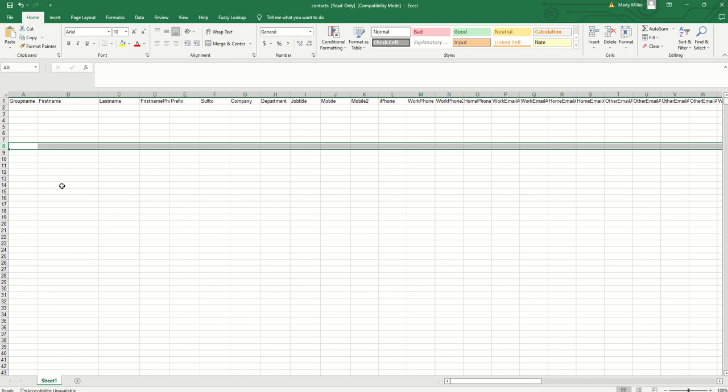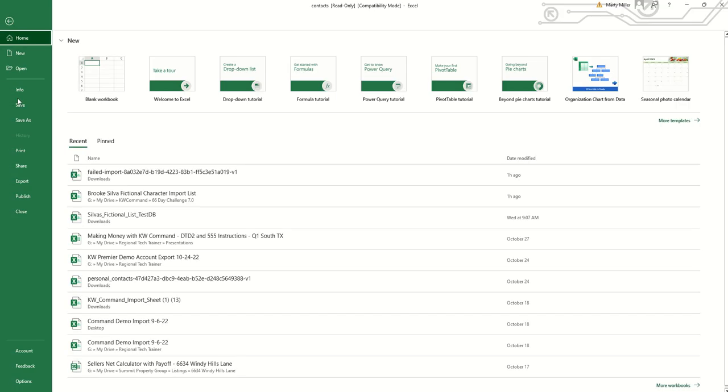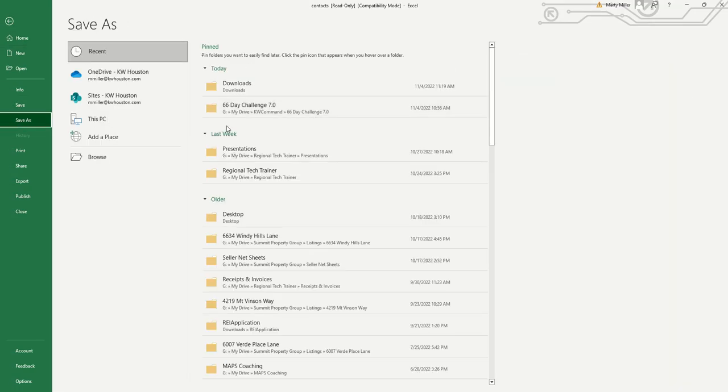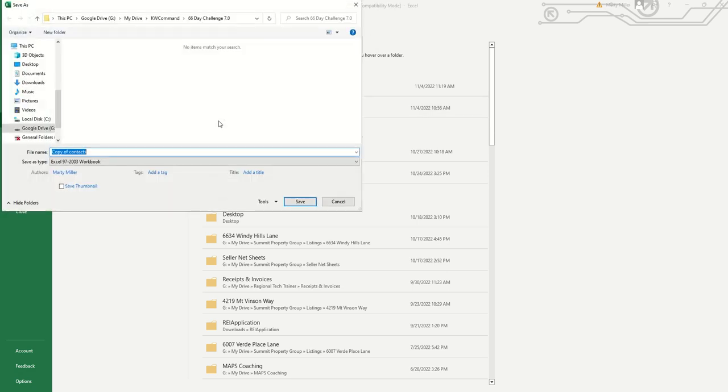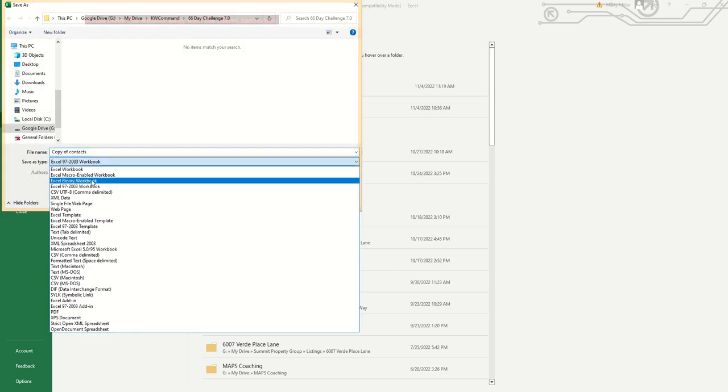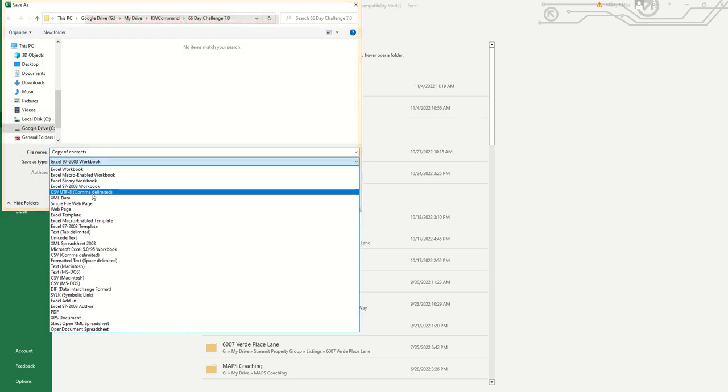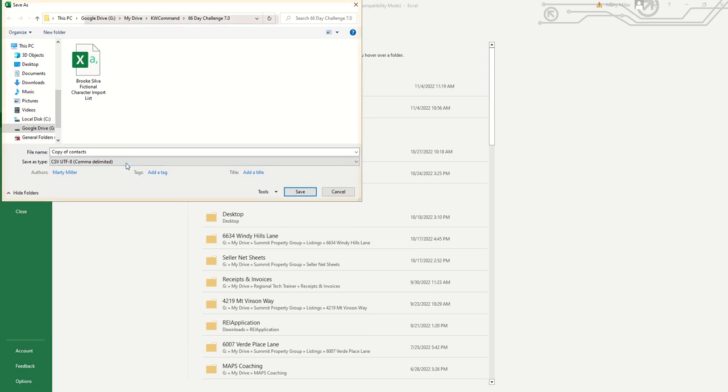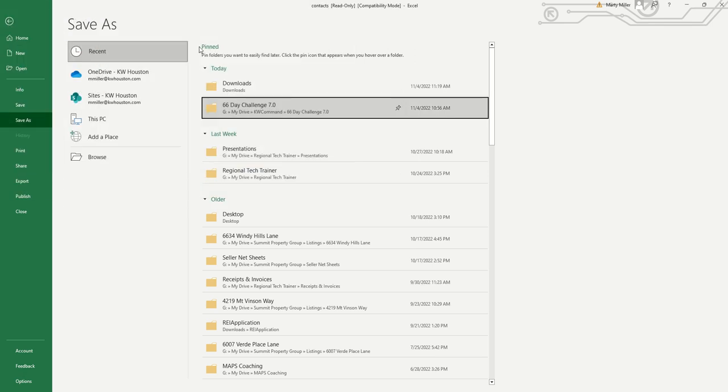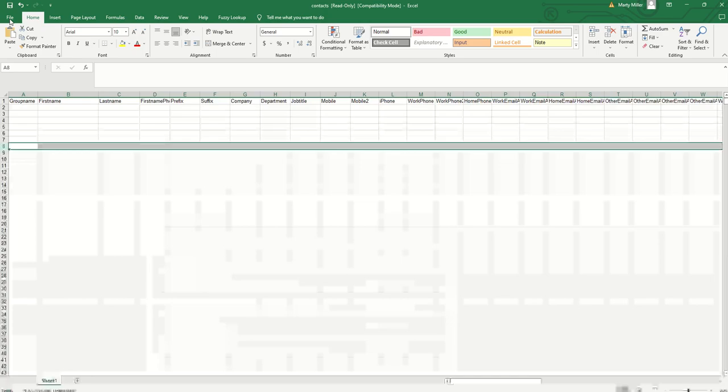Once you've done all of that, you're going to go through the same process that we did yesterday. I want to make sure that I save this file. It's important that we save it as a CSV file. You'll see it says Excel, I want to make sure that I choose a CSV file and then name it, because this is the style of file that we're looking to import into Command.